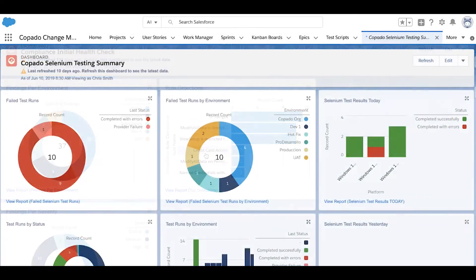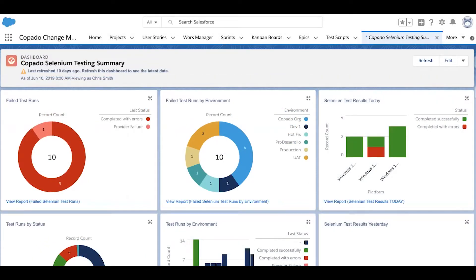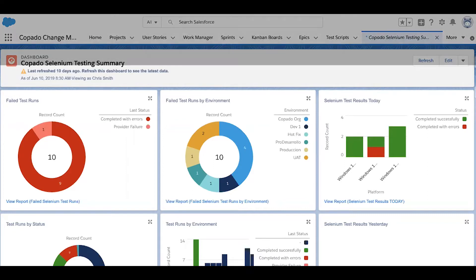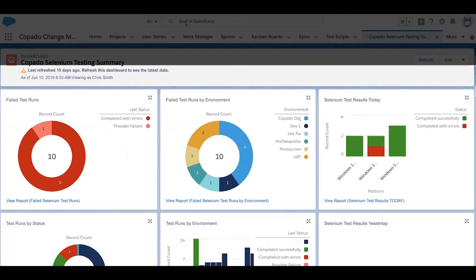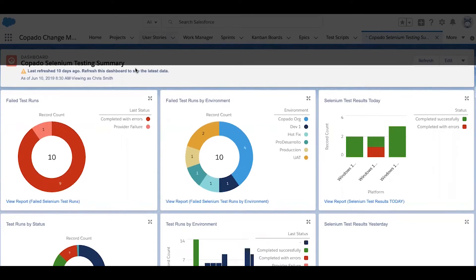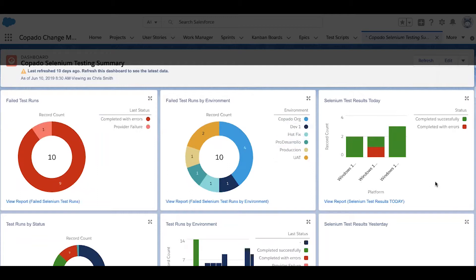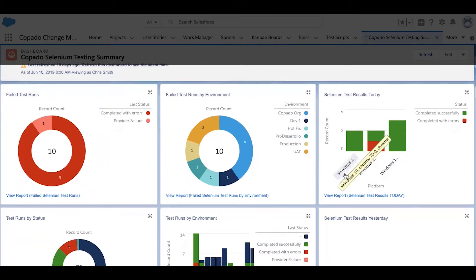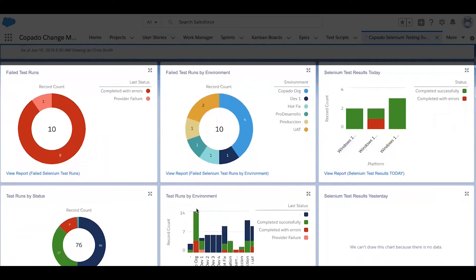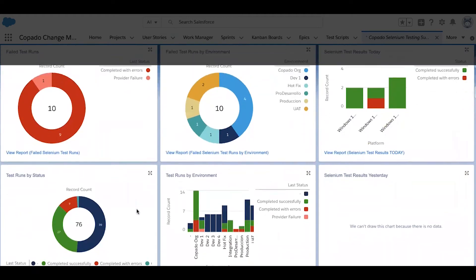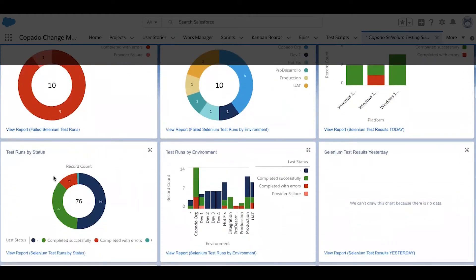There are also dashboards that display the results of Selenium test scans. Here's one of them, offering information on which tests failed, which environments they've failed in, as well as the success rate of runs against specific platforms, and the status of all of your outstanding runs.